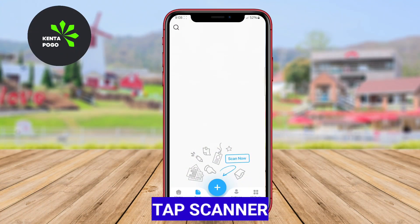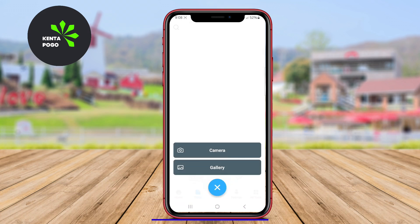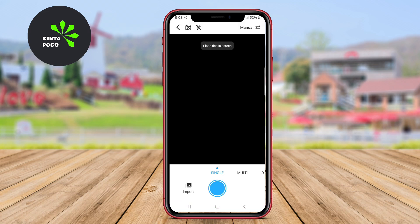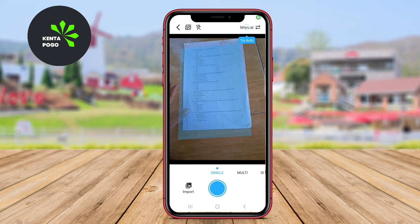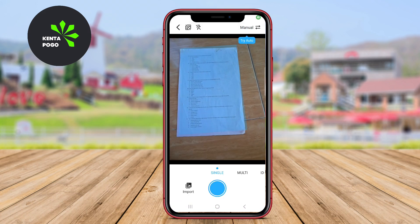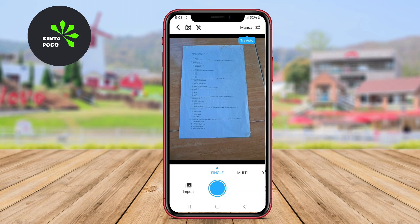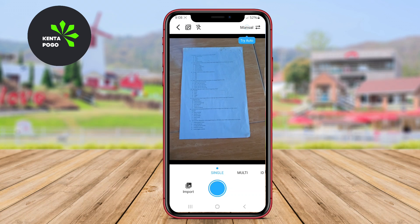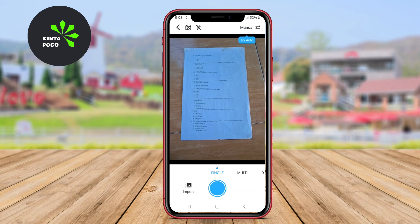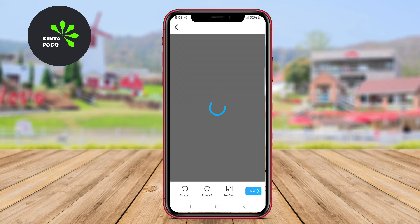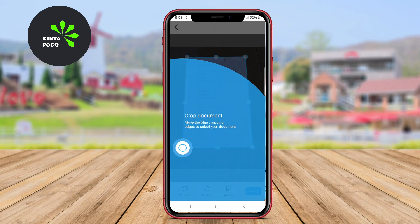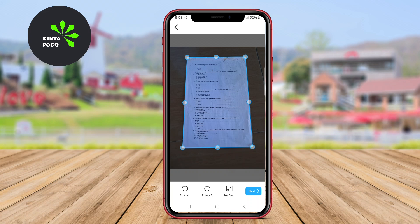TapScanner is a straightforward and efficient scanning app that allows users to quickly digitize documents, receipts, and notes. The app features a simple interface that makes it easy to take photos of documents and convert them into PDF files.